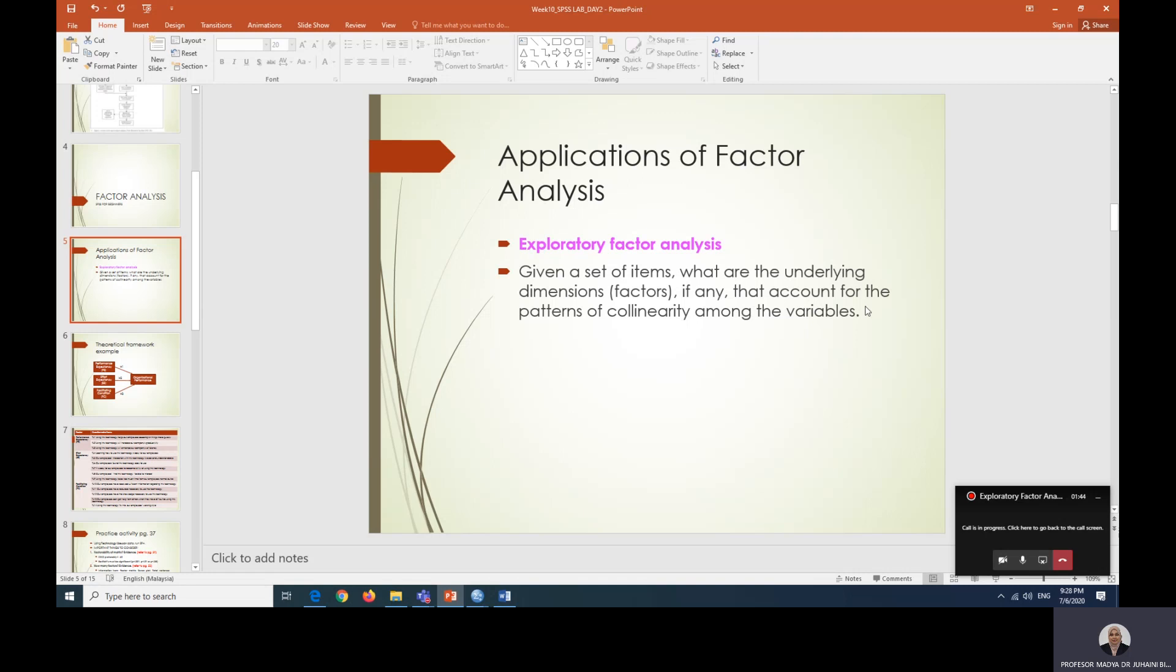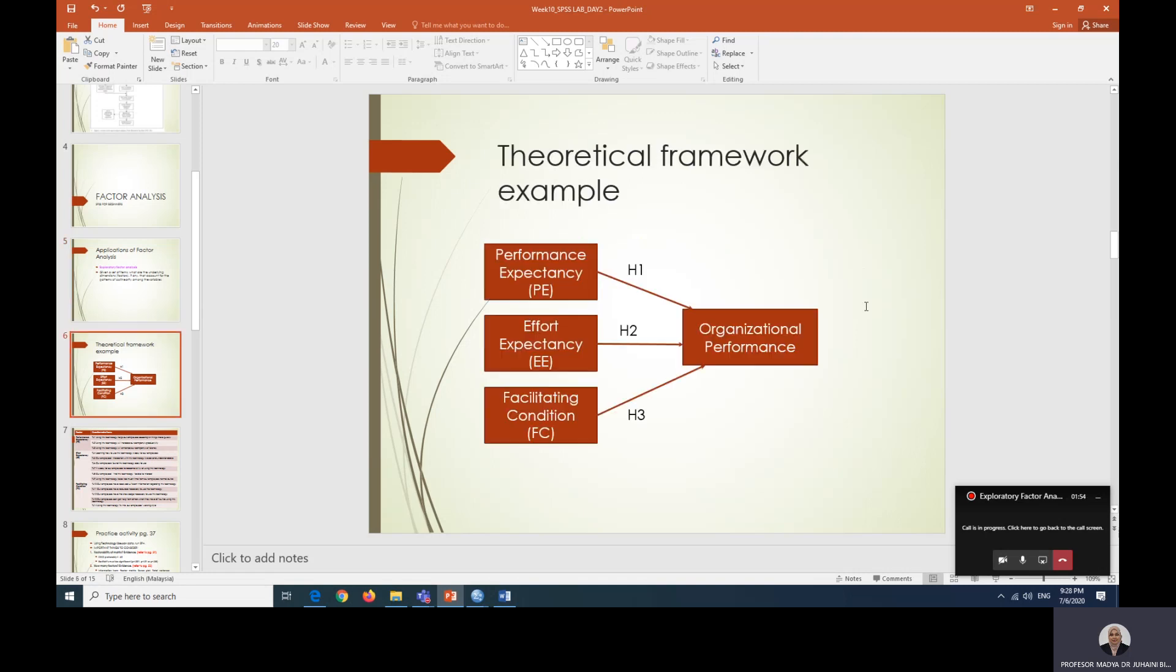We would like to see whether or not these items have patterns of collinearity among them. To simplify, for example, we take this theoretical framework example.